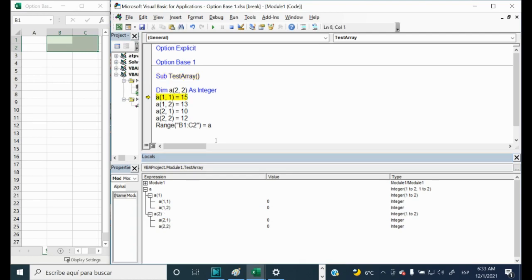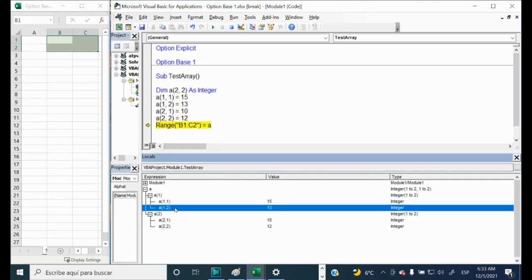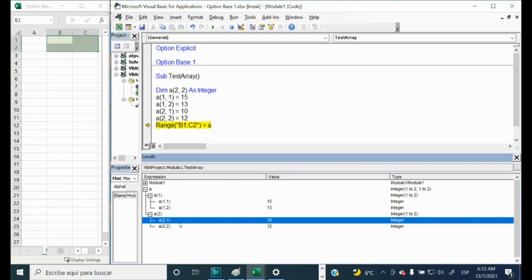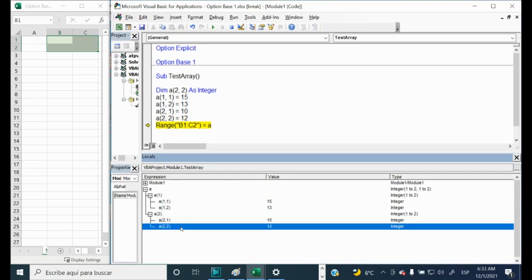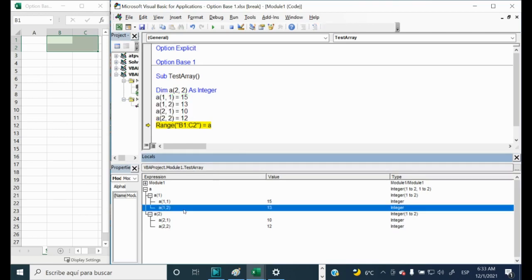Let's continue. Now everything works. As we can see, it is the same as here we have. Okay, let's stop testing.